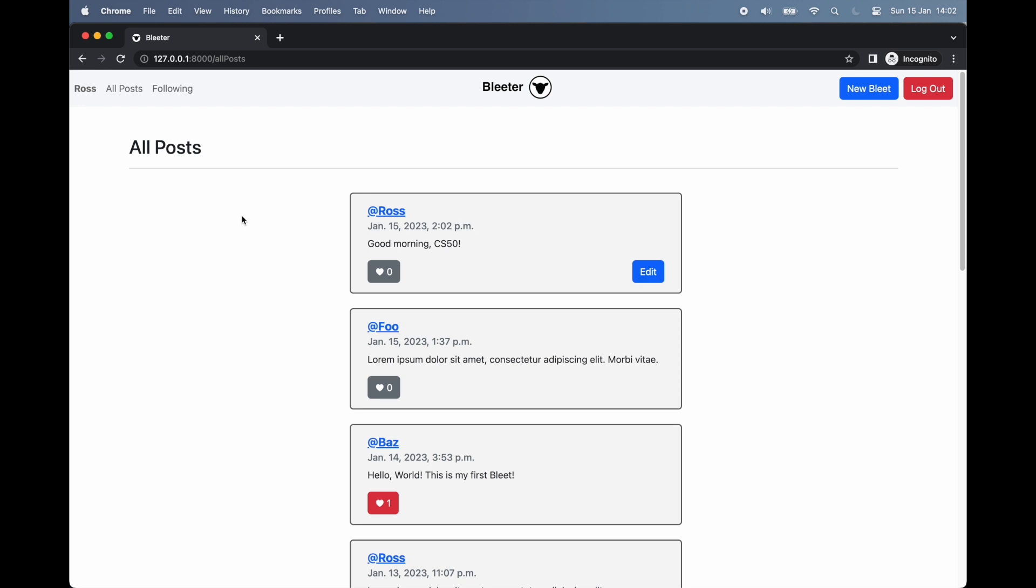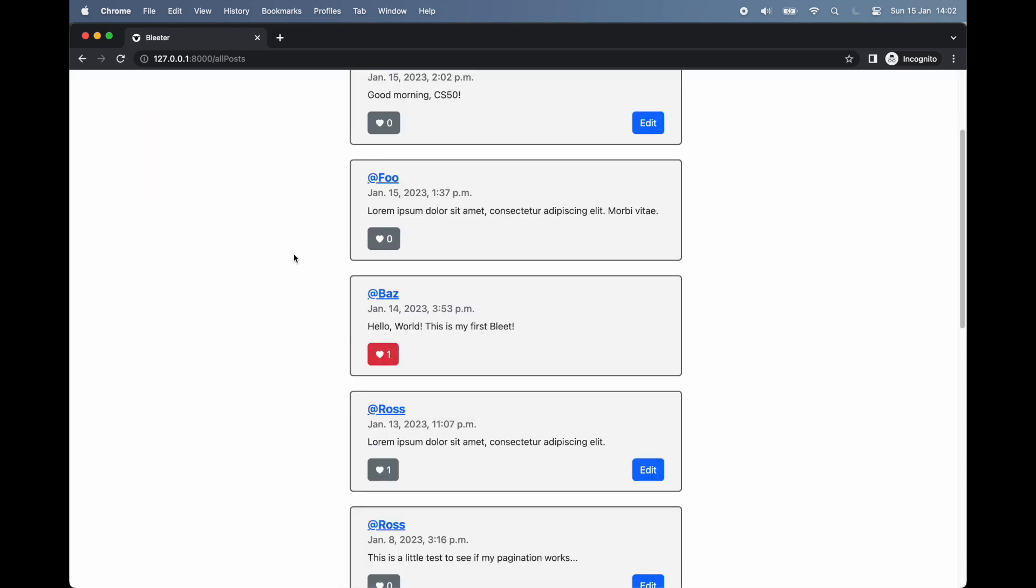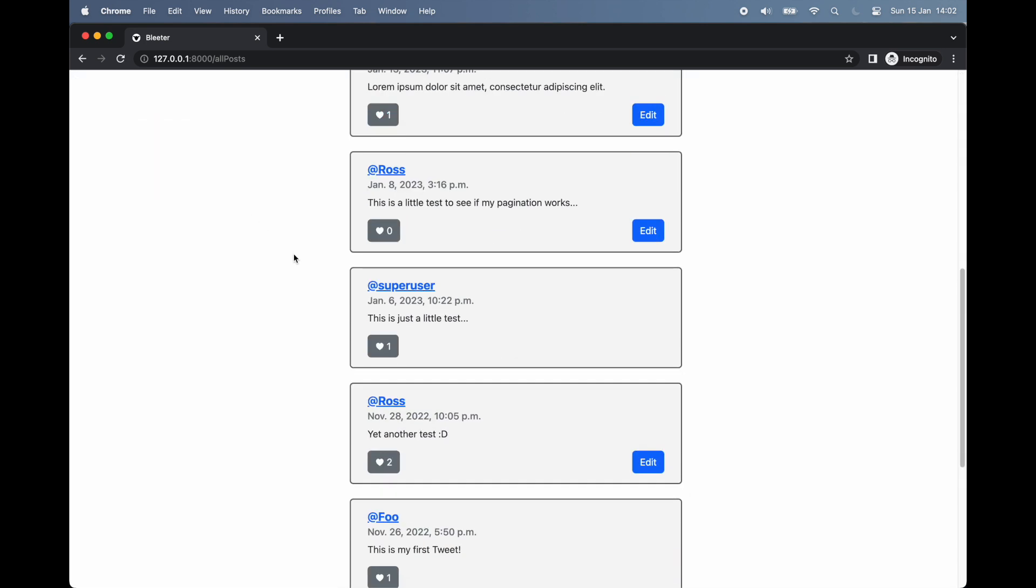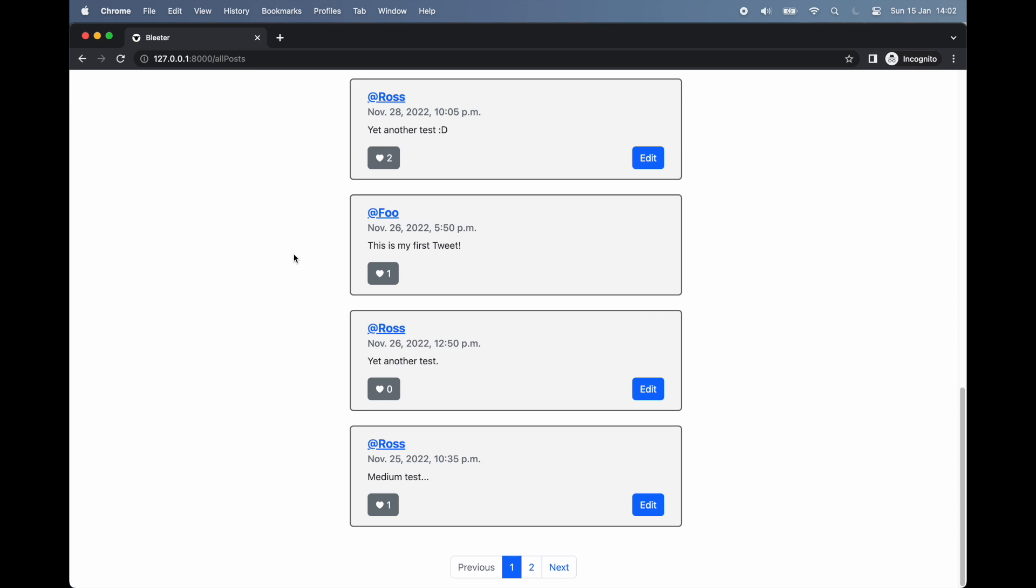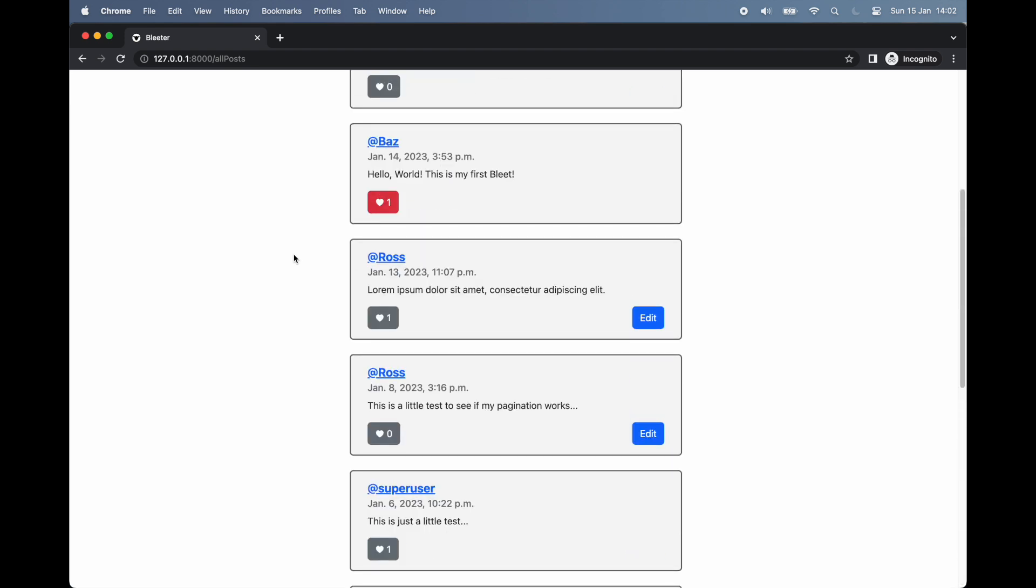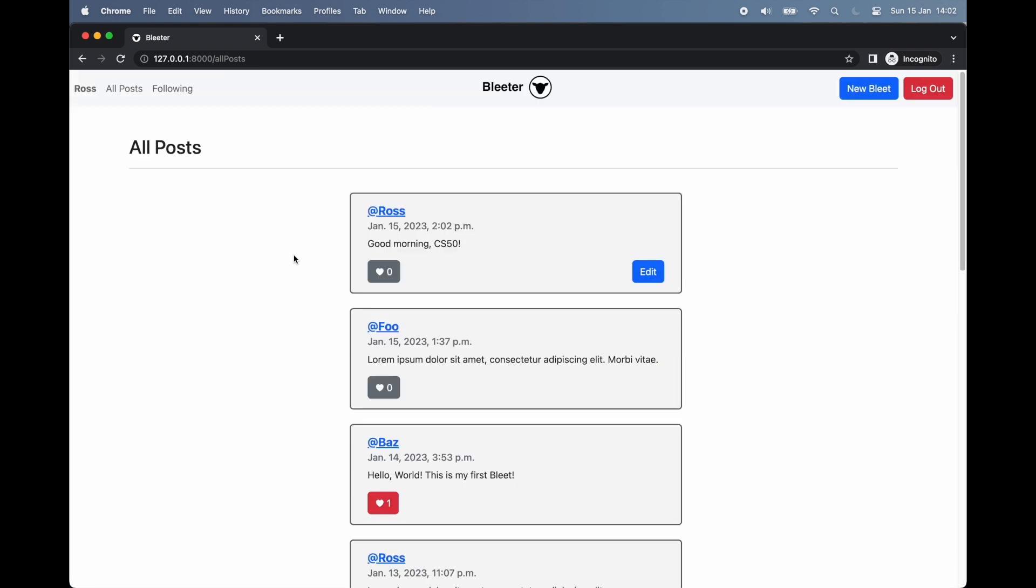Upon submission, we are automatically redirected to the app's All Posts page. As the name suggests, this page displays all posts from all users. You'll also notice that the post we created just a few seconds ago is displayed right here at the very top of the stack.